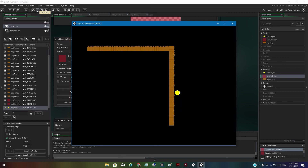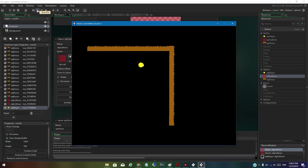It also works from behind, by the way. That's the first tutorial in this series on how to make an RPG in GameMaker. Bye!